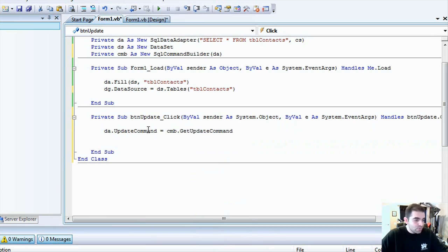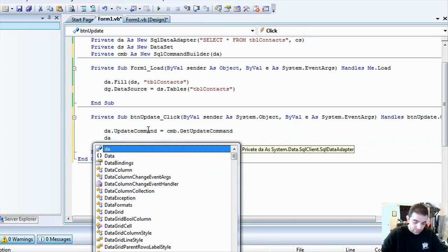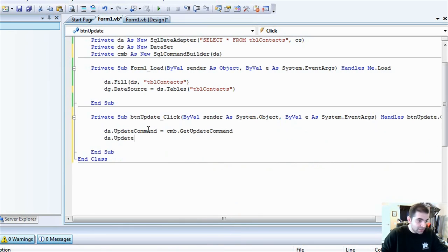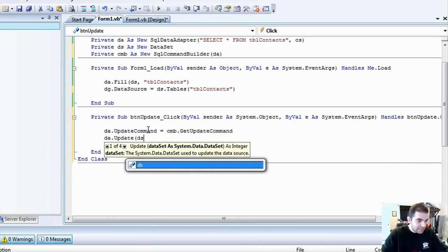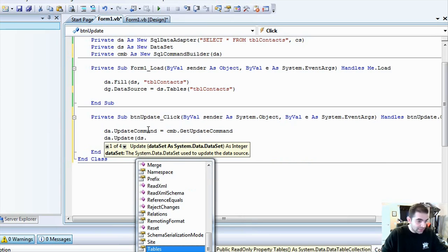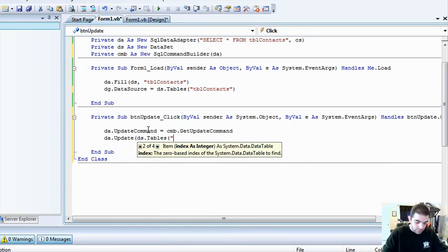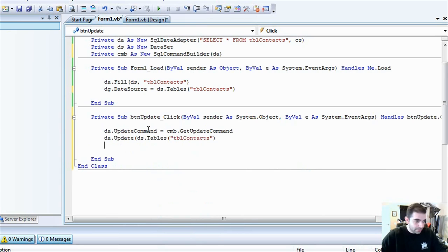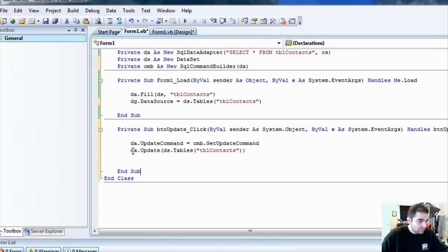So, once we have that, we are able to actually save it back to the SQL server now. So, I'm going to call the data adapter dot update method now, and I'm going to say update the data set dot table tbl contacts. Okay? Missing a parenthesis there.